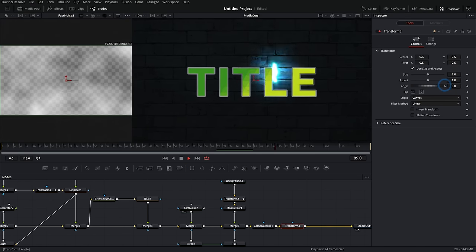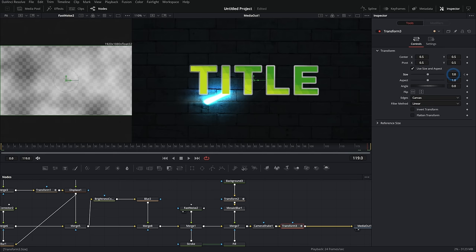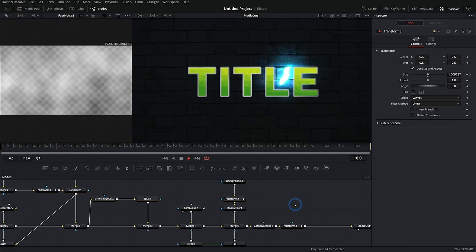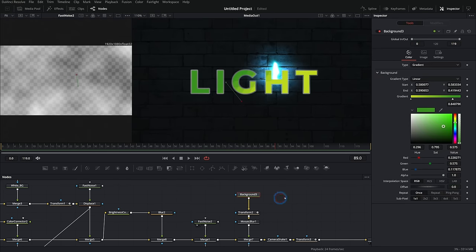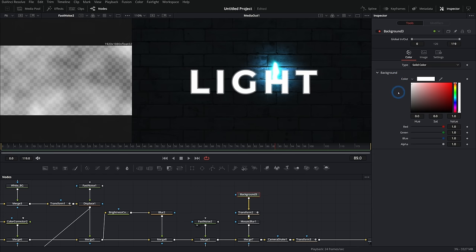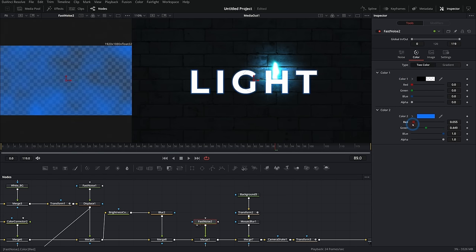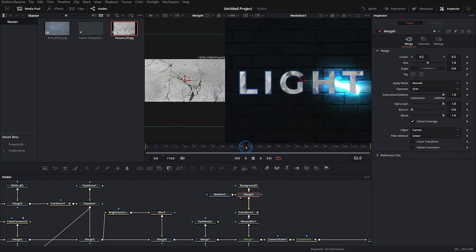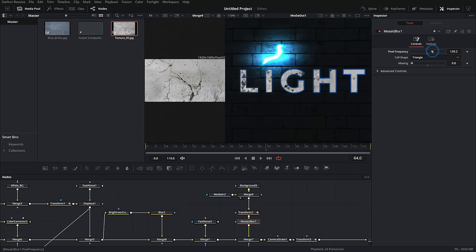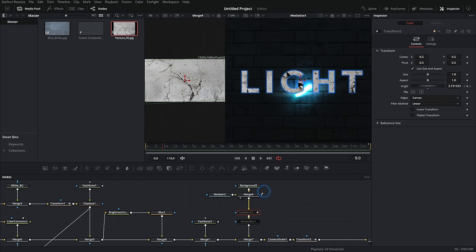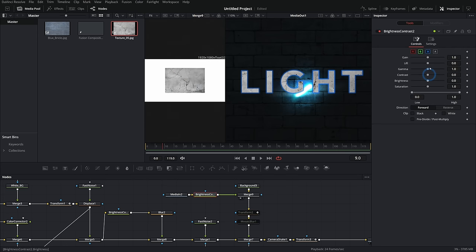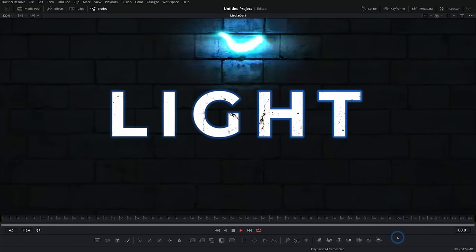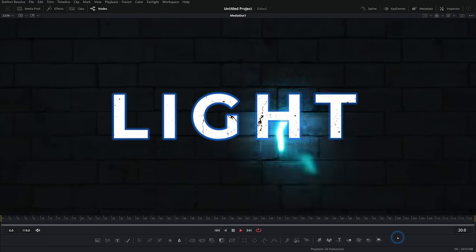As a final touch, I'll put another transform node and keyframe the size to slowly zoom in a little. I can change the text to anything — I think I like it white with a kind of blue-purple outline. I can even add a grunge texture by grabbing another piece of grunge, merging it over the background going through the mosaic blur. You can always play with things: adjust brightness and contrast, turn the mosaic blur off or down. Now we have this really cool title with light streaks, lots of texture, and lots of movement.